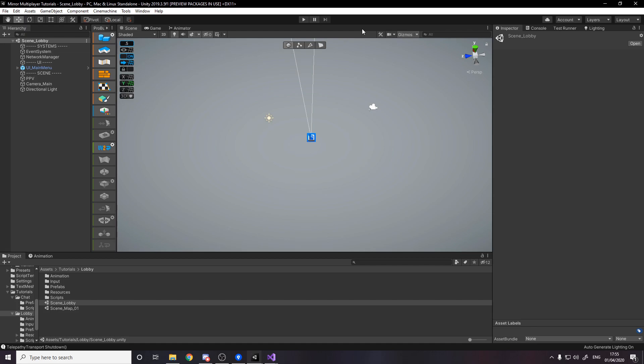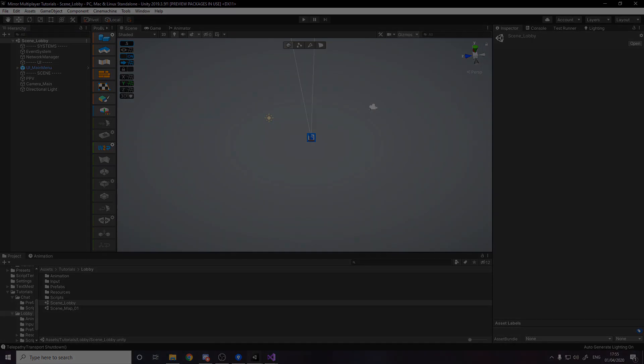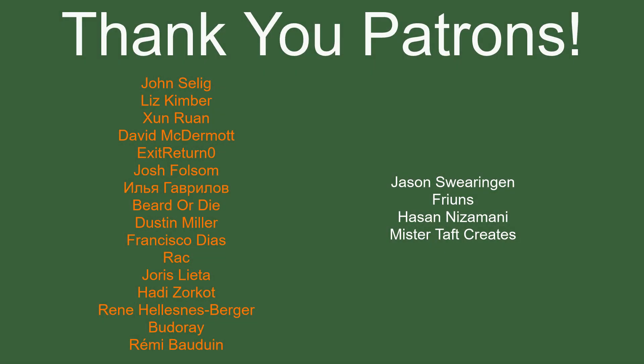But of course before I go I've got to thank my patrons. Special thanks to John Sayleague, Liss Kimber, Jean Ran, David McDermott, Exit Return Zero, Josh Falsam, Beard or Die, Dustin Miller, Francisco Diaz, Rec Euros Letter, Hadie Zorko, Renee Buderay and Memory Bowdwin. If anyone else is able to help support the channel monetarily link to my Patreon is down below. If not there are also links down below to other social media such as Twitch, Twitter and Discord as well as our website. If you could help us out by following on any of those or checking any of those out that'd be greatly appreciated. I'll see you guys next time, thanks for watching and goodbye.